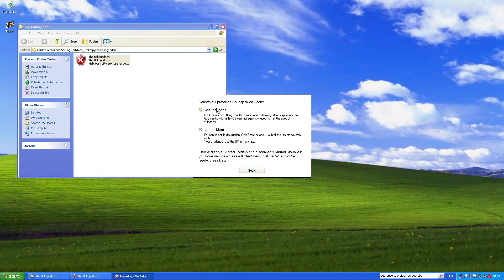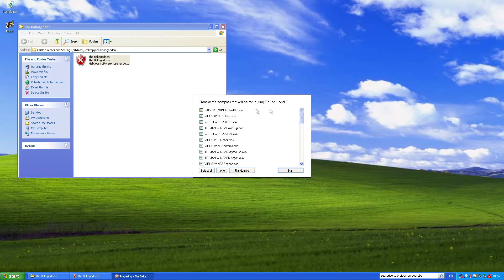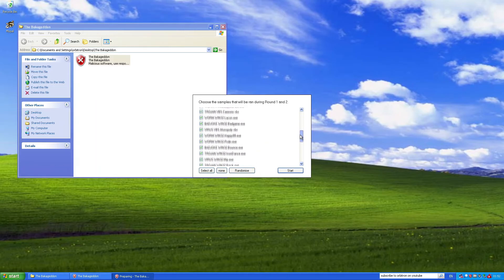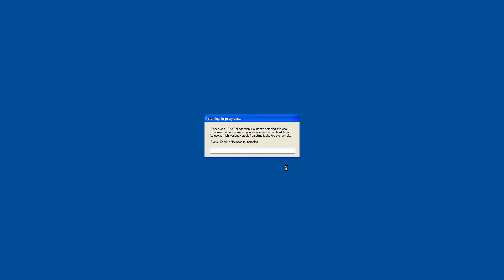Anyway, start patch. Okay, so there's science mode and normal mode. The curator of this has recommended I use normal mode because science mode is, quote, boring. Anyway, I'm going to begin, I guess. And then, it's going to have a bunch of viruses down here. Malware, Trojans, and worms. I'm going to start. There we go. It's currently patching Microsoft Windows.